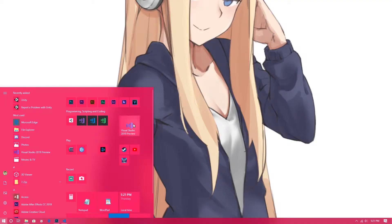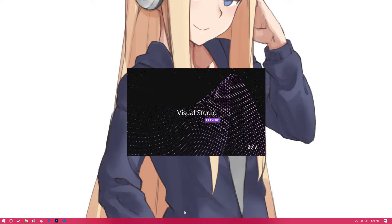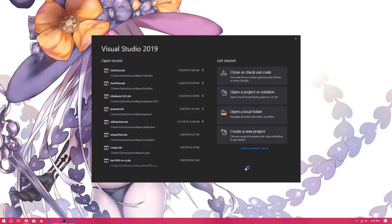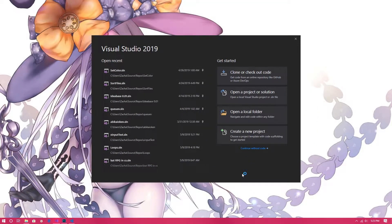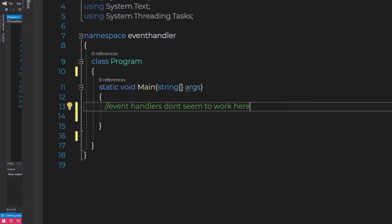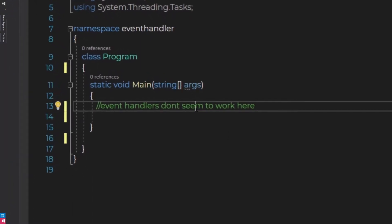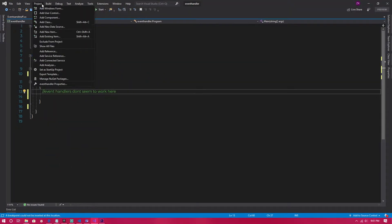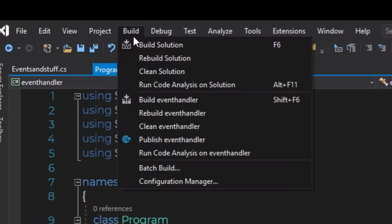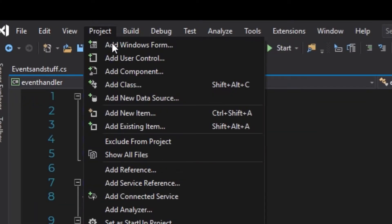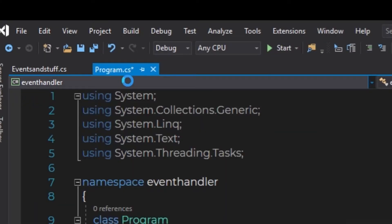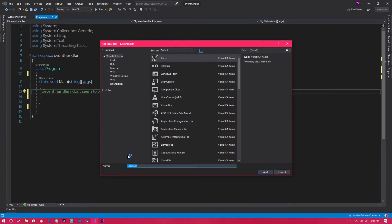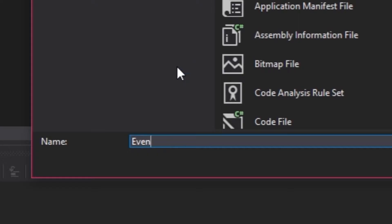Let's together make an event handler. Load up your IDE of choice and make a project. I'm using Visual Studio and I'm making a console application. I cannot seem to get these working in the main program class, so I'm going to add a new class by going to project, add class, and I'm going to name it events and stuff.